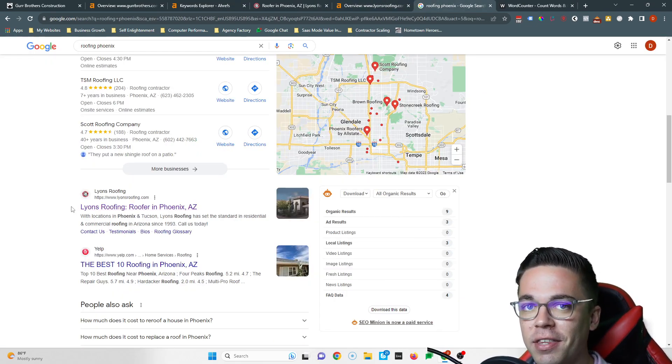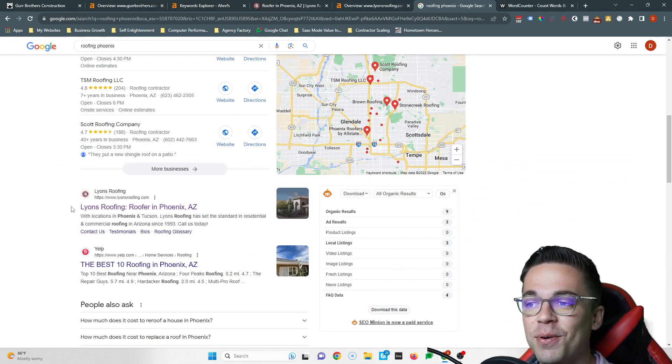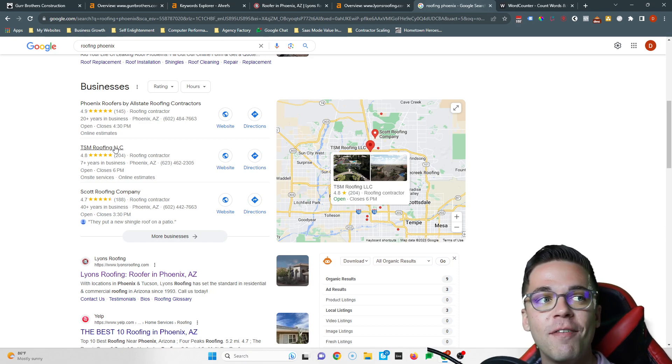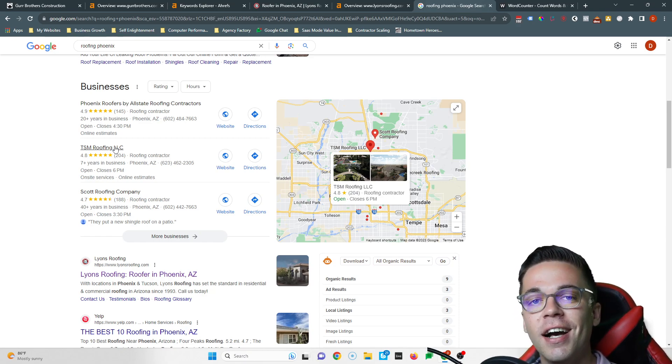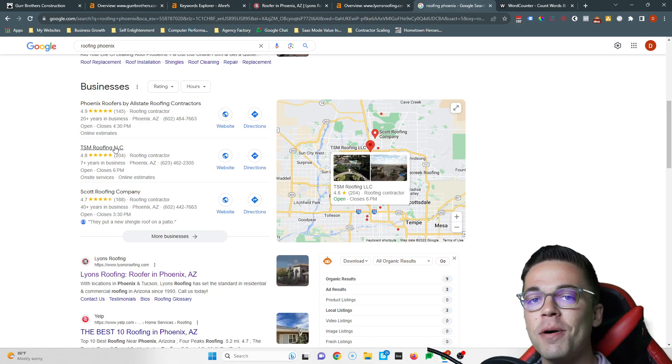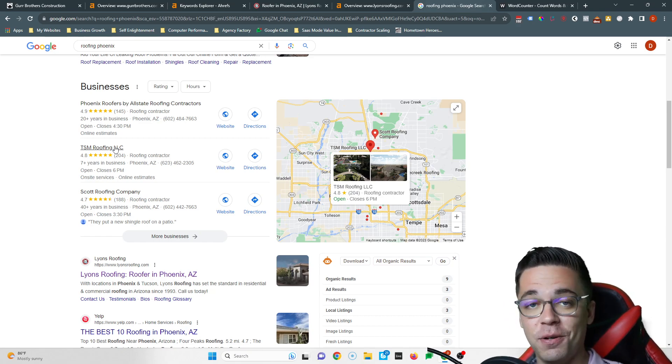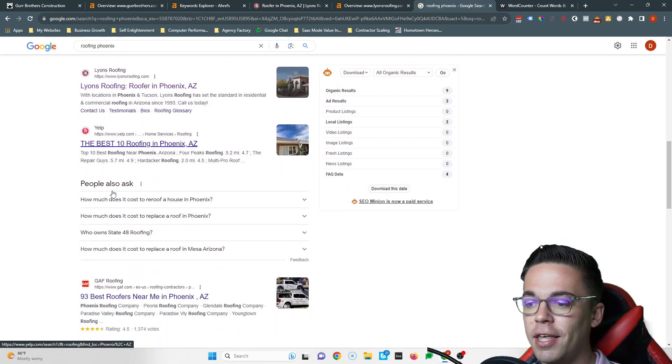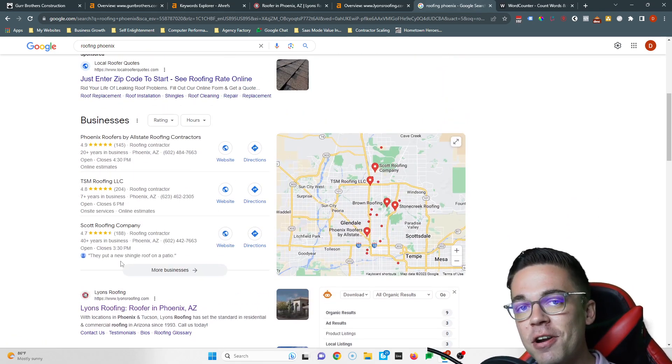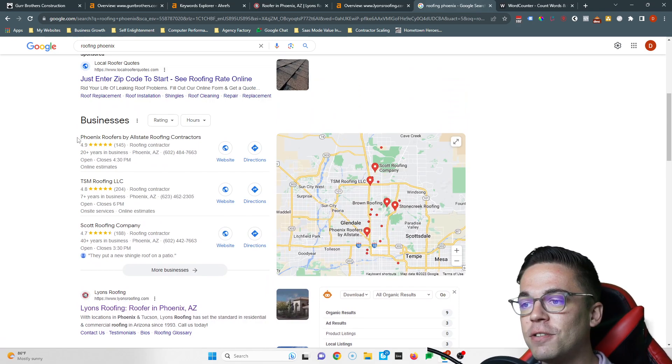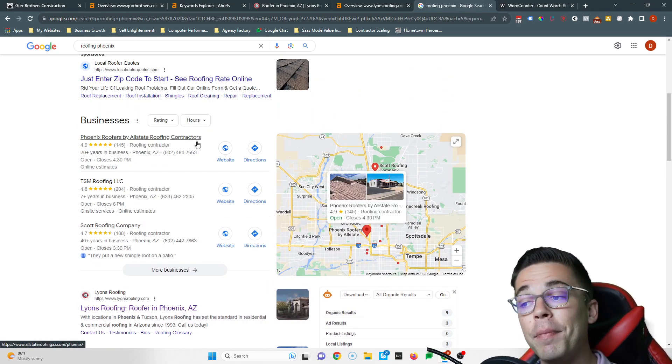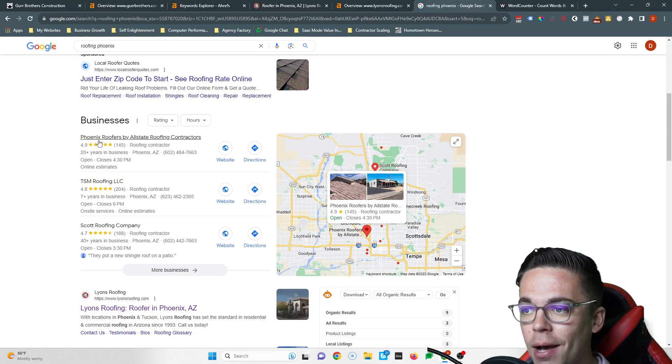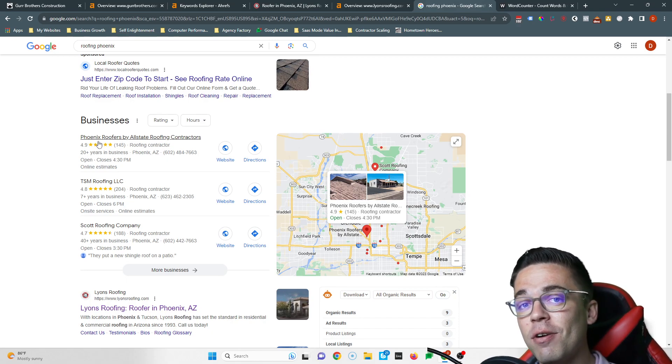I've got one last tip for you and that's how to show up in the map section. If you want to be number one in the map section, you need to have more citations than your competitors. A citation is when you list your name, your address, and your phone number in a directory. A directory is a website that allows you to list your business's information such as Yelp, GAF, Angie, stuff like that. If I were in your shoes Martin, I'd figure out what directories Phoenix Roofers was in, put myself in the exact same directories, and then add a bunch on top. So if Phoenix Roofers was in 150 directories, I'd be putting myself in at least 300.